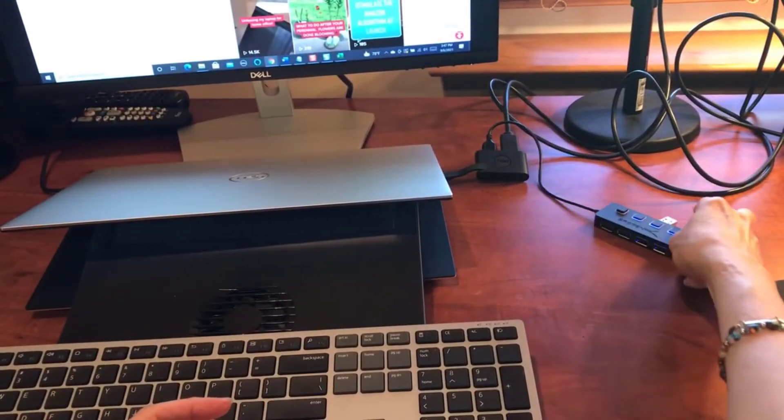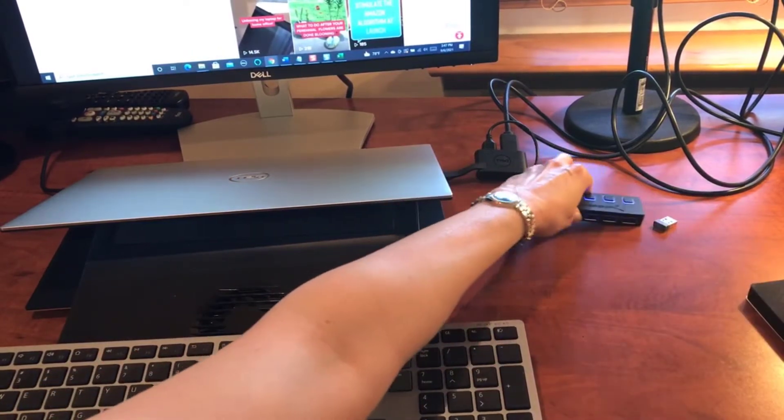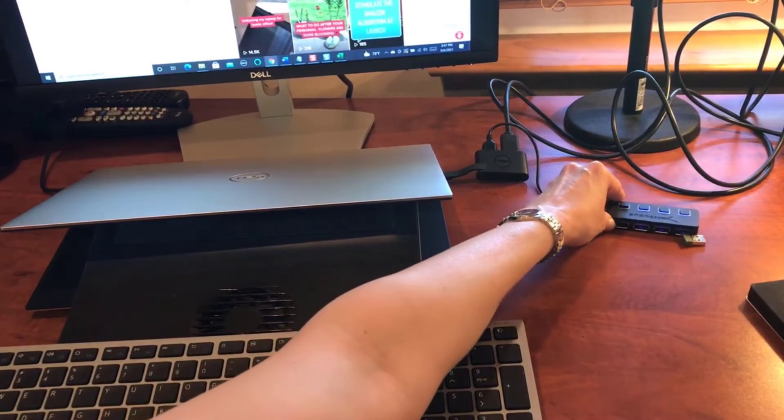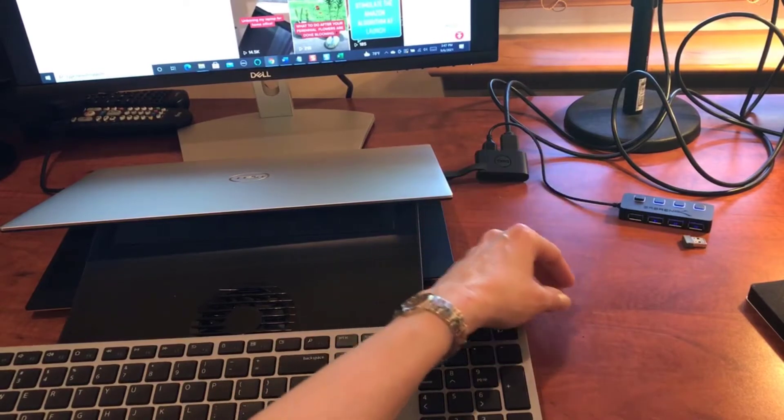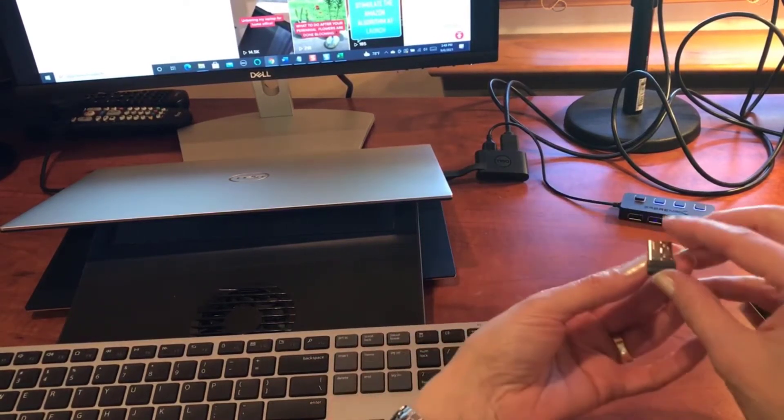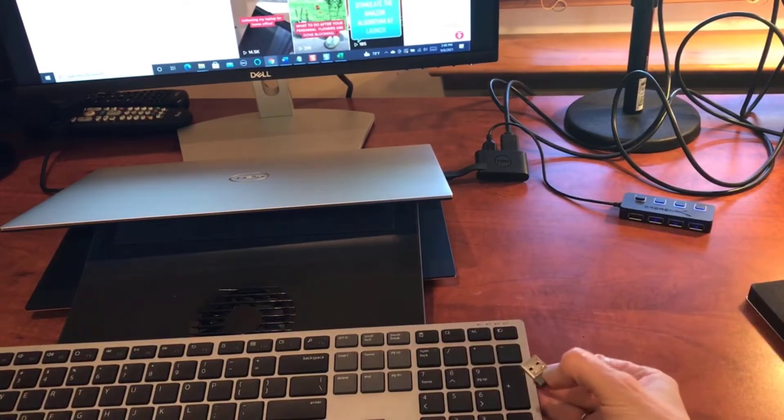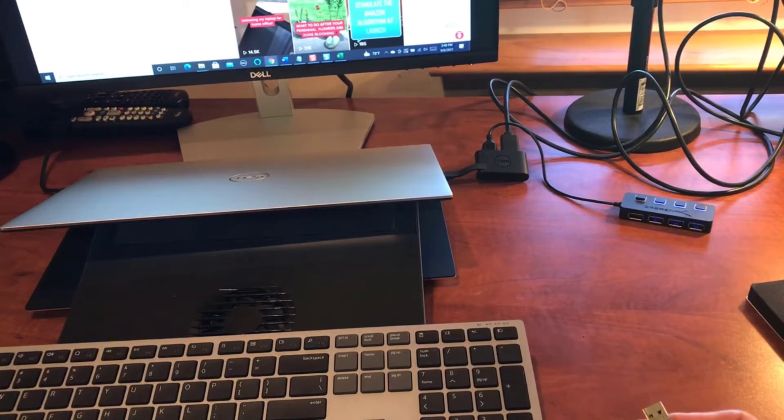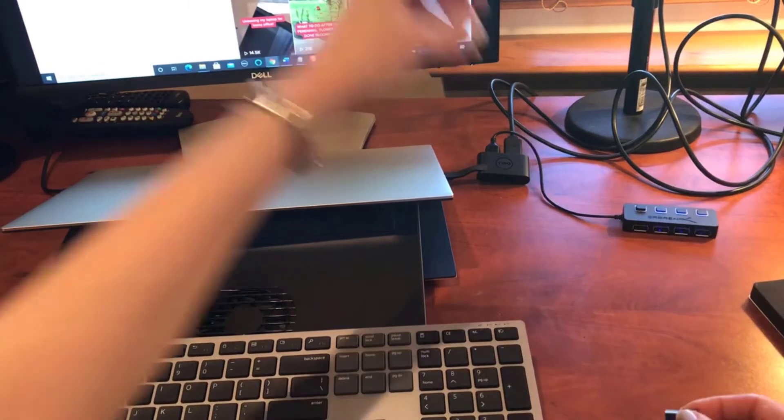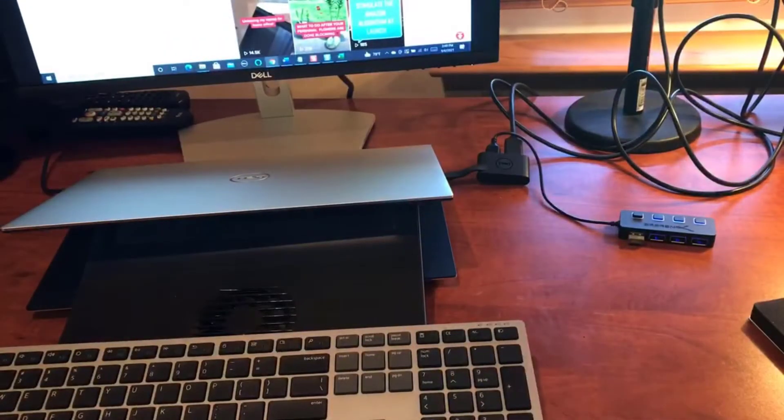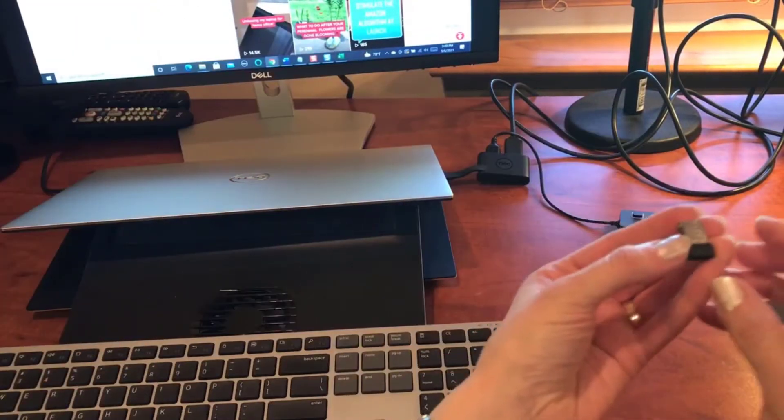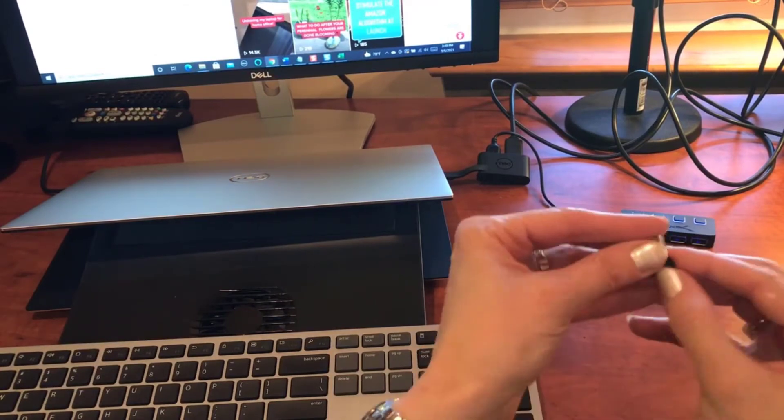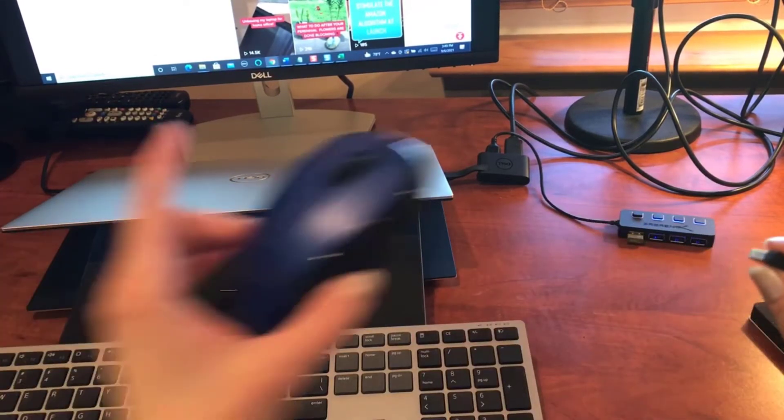Hopefully I won't have to do much of anything else if it recognizes that device. So the first thing I'm going to plug into the hub is the little doohickey for my external keyboard and mouse. And then the second device I'm going to plug in is the second little plug-in here, and this would be for my alternate Logitech mouse.